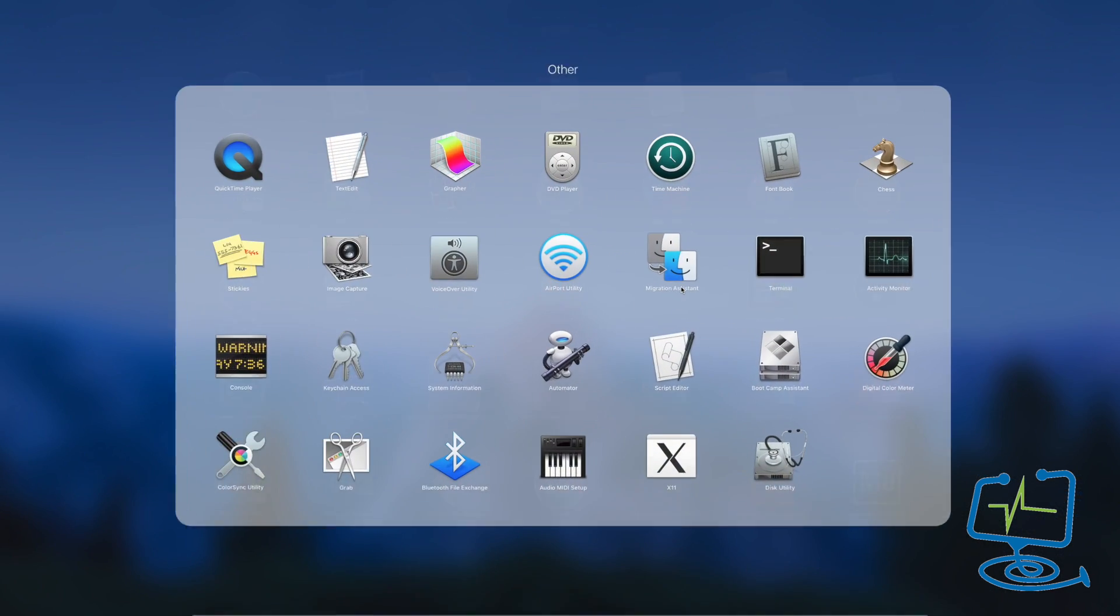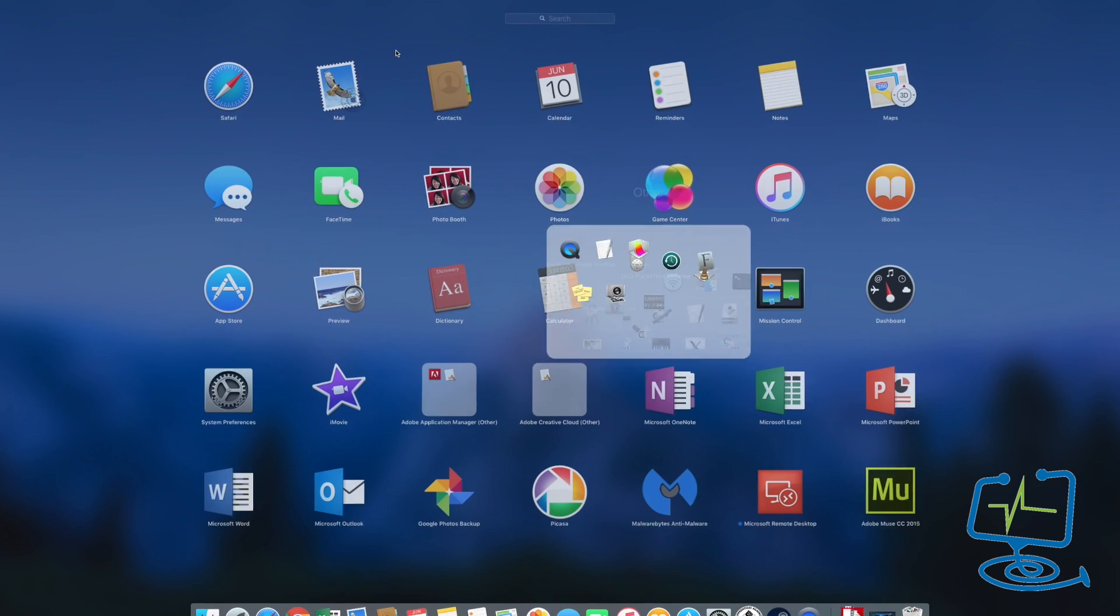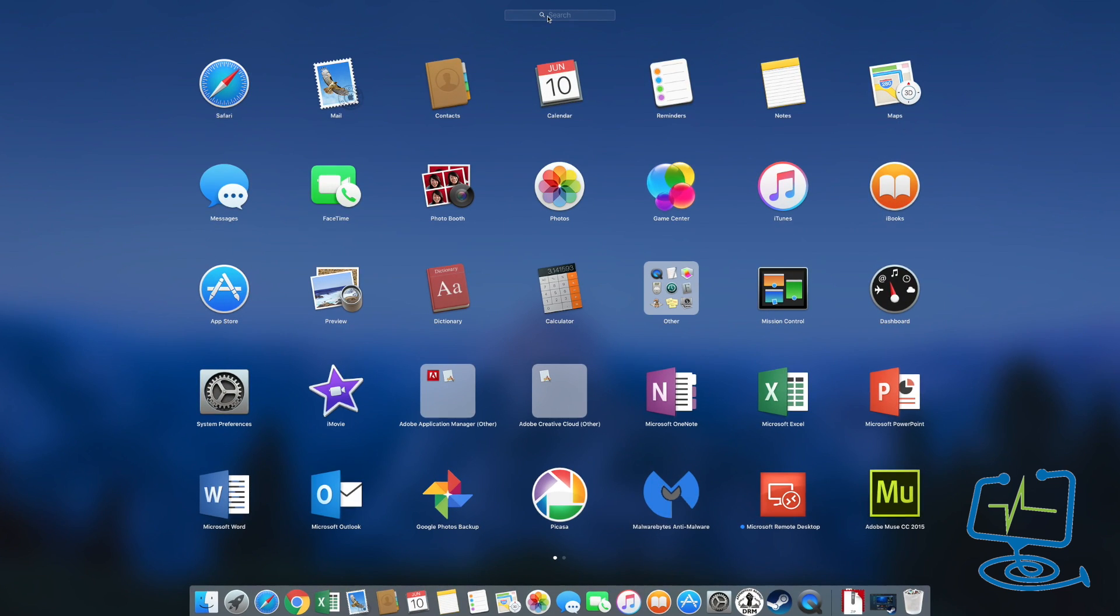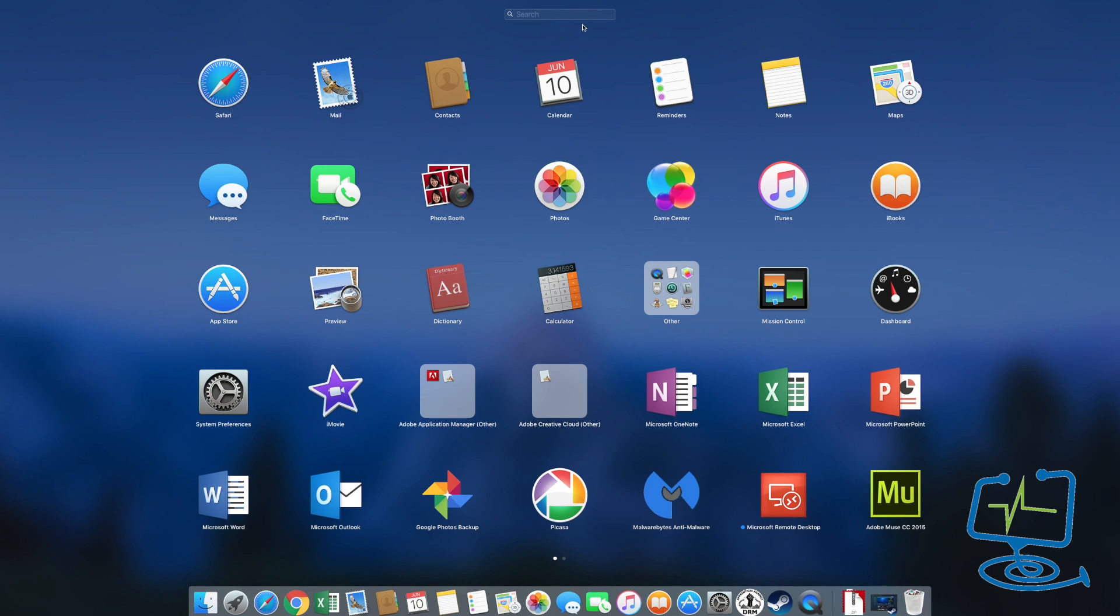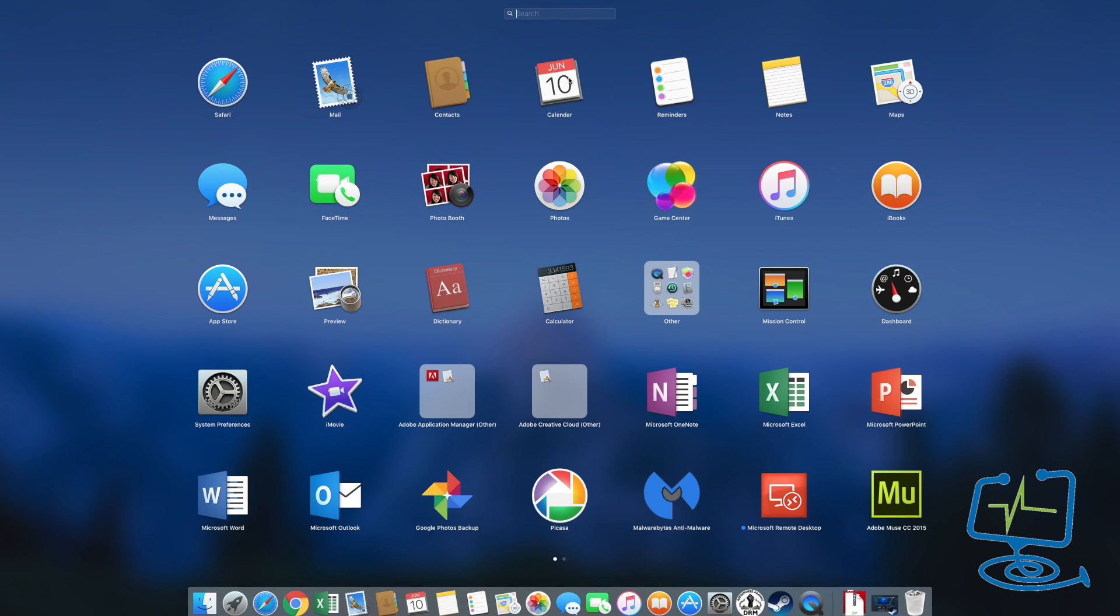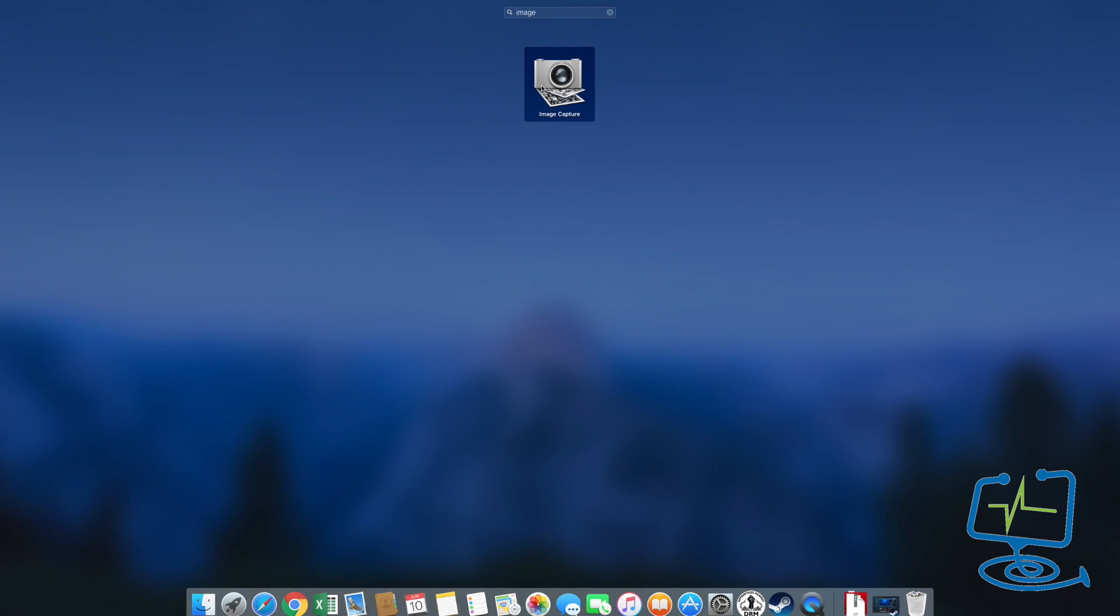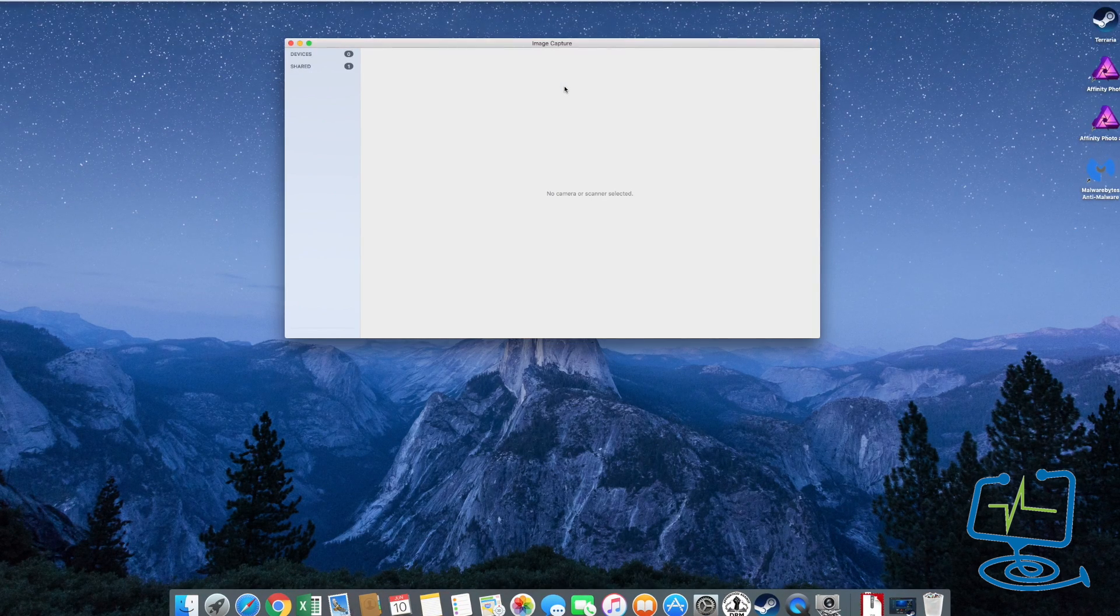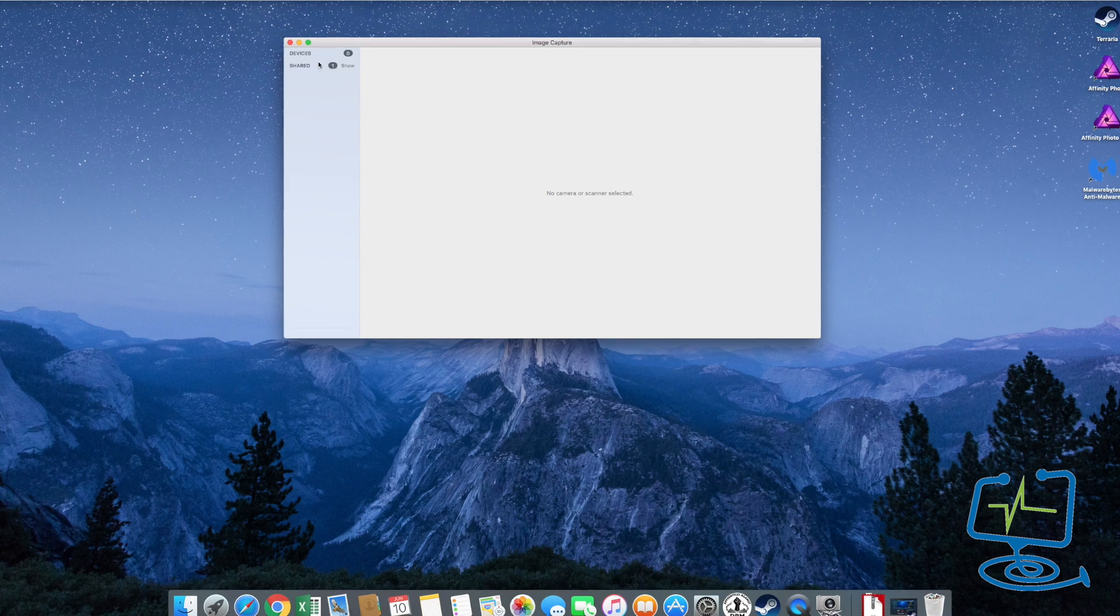we need to open a program called Image Capture. You can go into your program list or use the search box if you've got a lot of programs installed on your Mac, or use Spotlight search—whichever you prefer. Once you open Image Capture, you'll notice straight